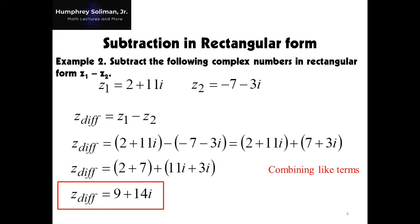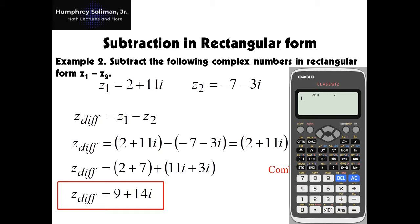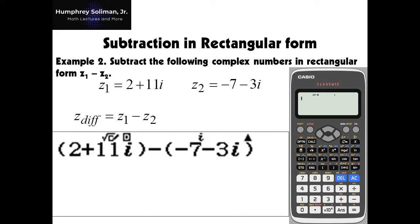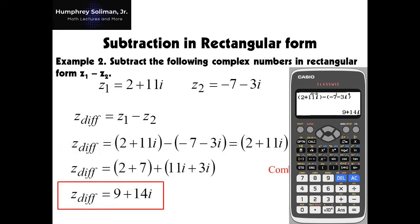Let's try subtraction using Casio ClassWiz. Here in example number 2, we need to check if we are in complex number mode again. After that, we just need to enter the complex numbers that we need to subtract: the quantity 2 plus 11i, minus the quantity negative 7 minus 3i. Again, you have to use the ENG button to input the imaginary number i. Then press the equals key to see the answer: 9 plus 14i.